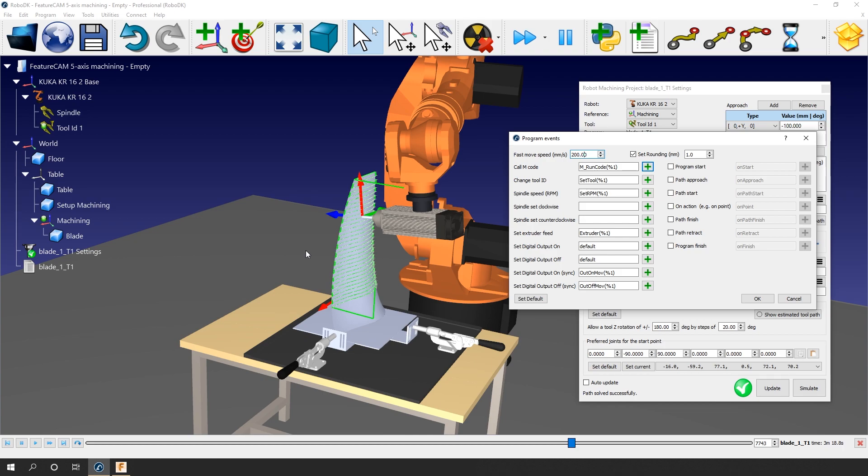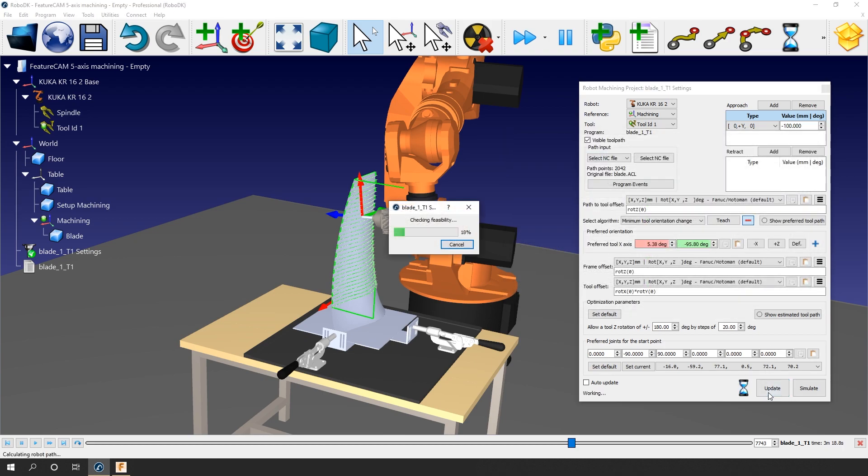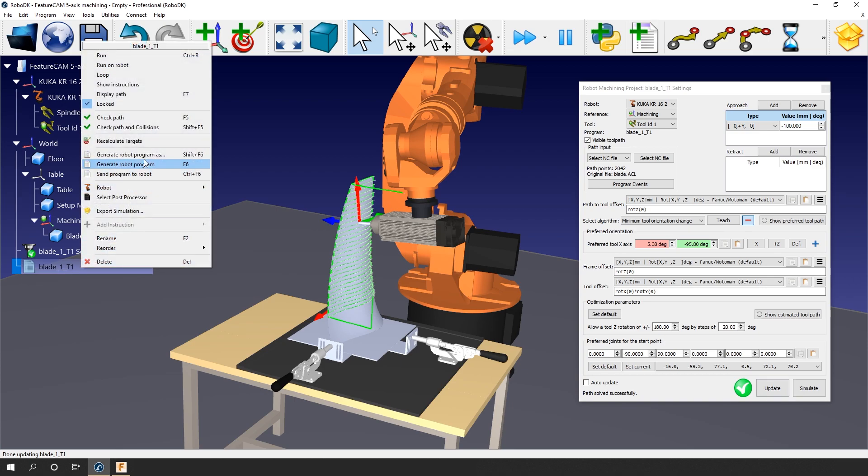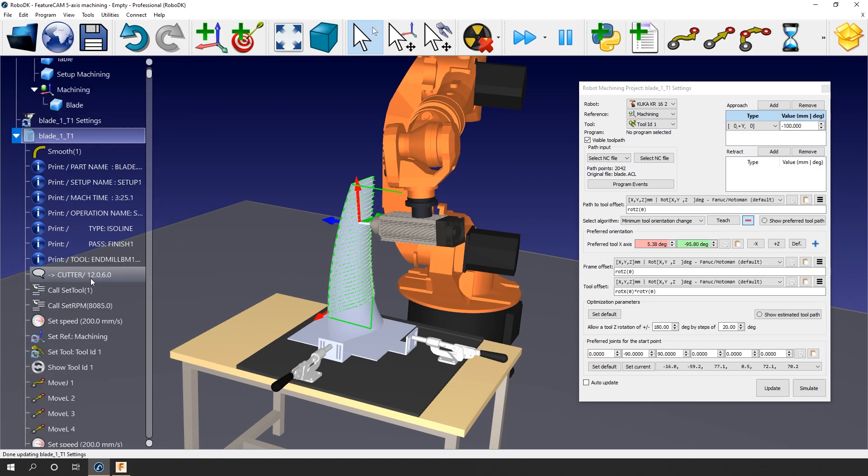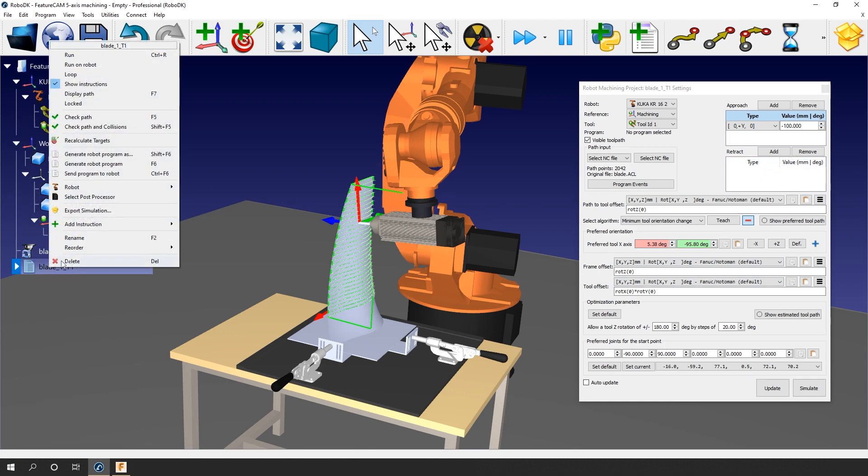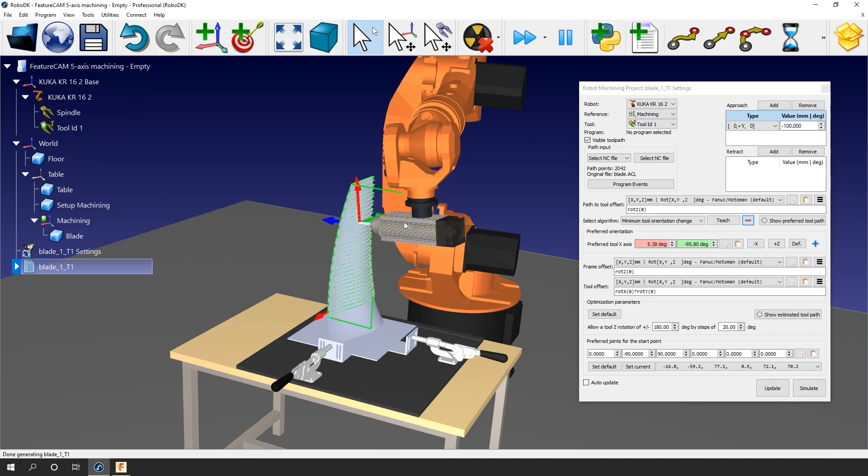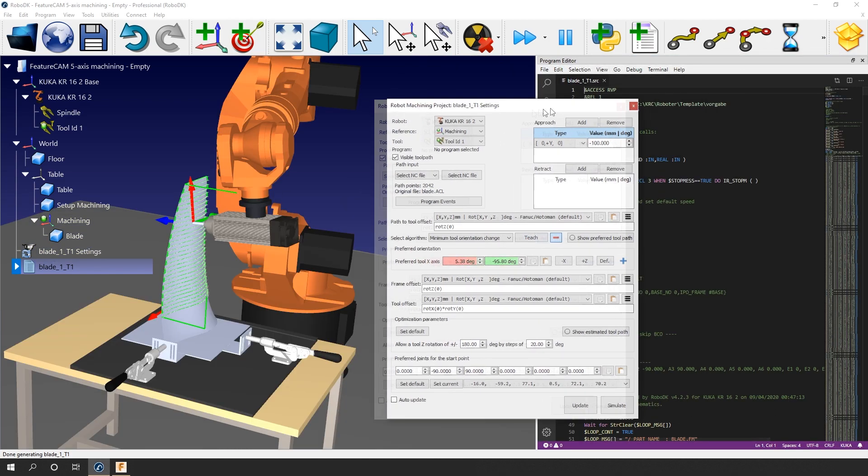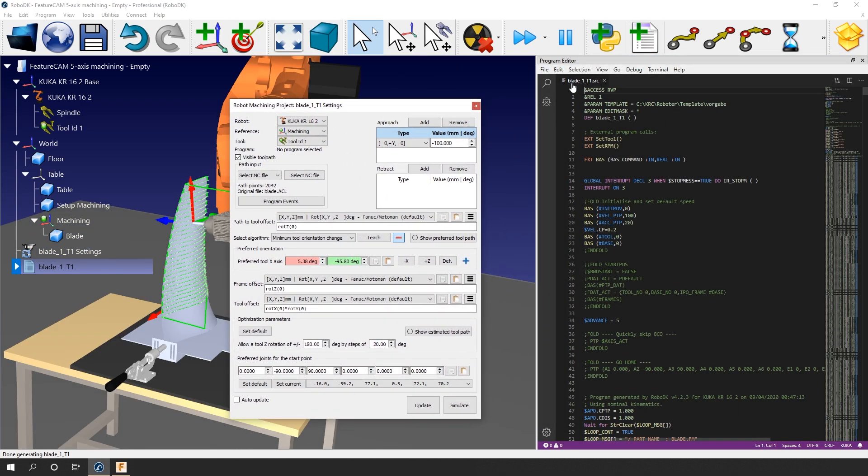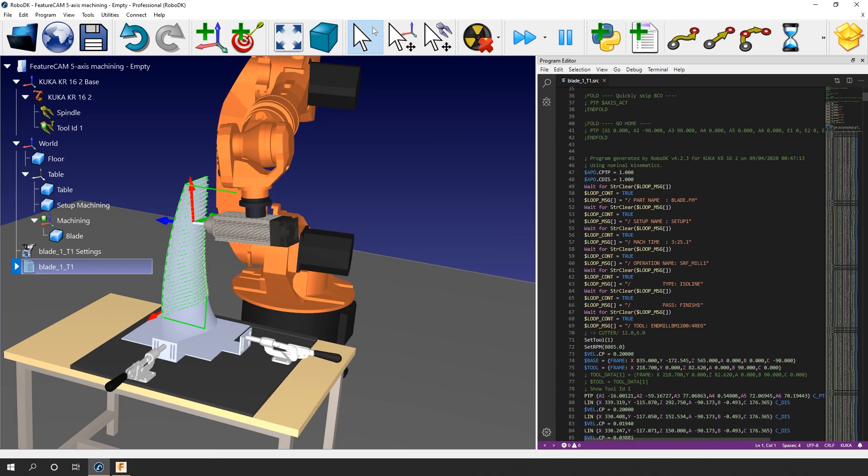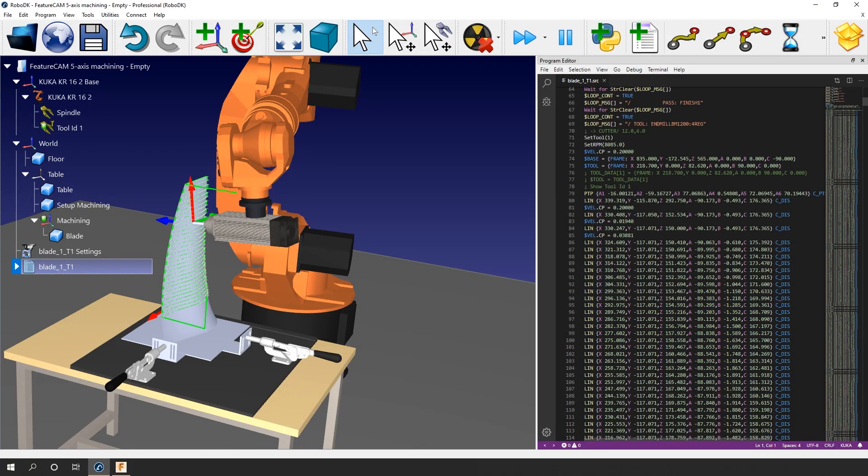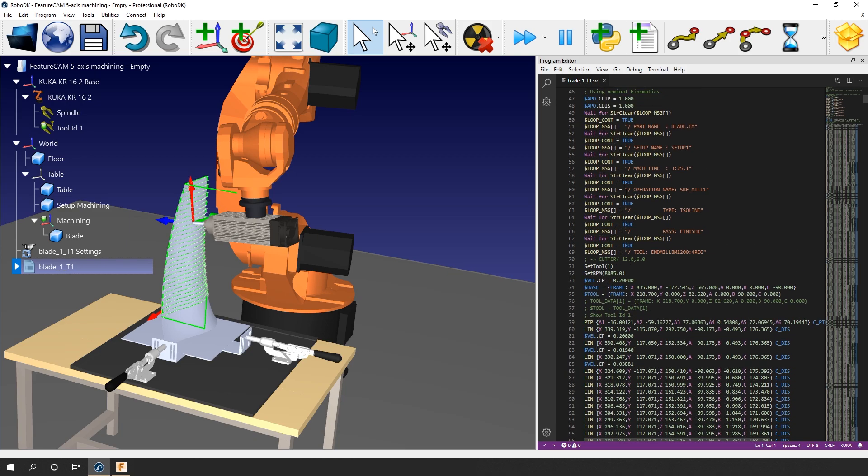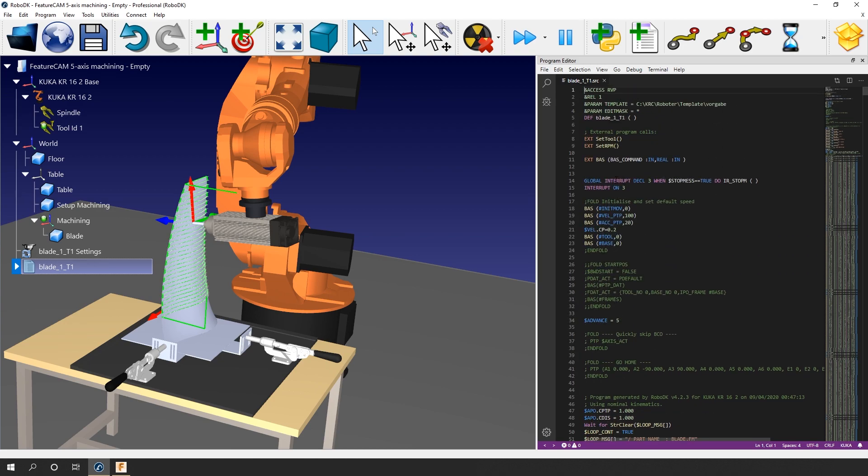Let's update. Now right-click the program. Before generating it, let's show instructions. As you can see here, the call setTool and call setRPM are there. Now, let's generate this program. The window will appear. In this case, it created a .src file for the KUKA controller. If we scroll down a bit, we can see all the moves that need to be executed in order to follow the path. And right here, we can see the setTool and setRPM with their values. If I go back to the top of the program, you can also see the setTool and setRPM.